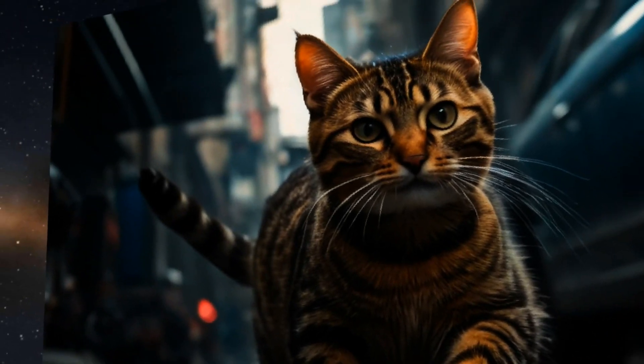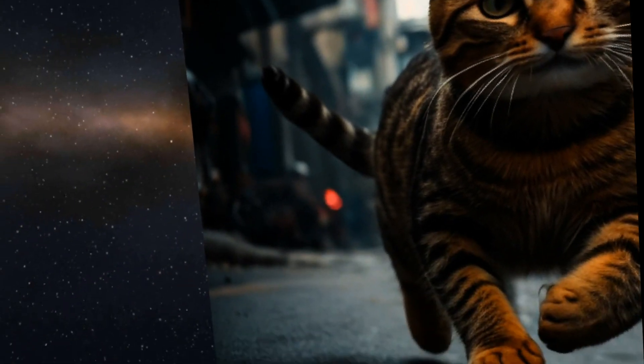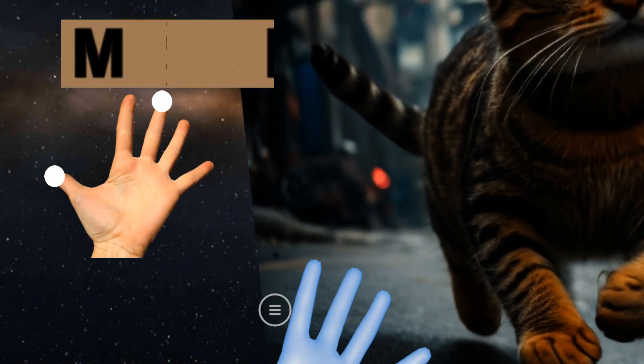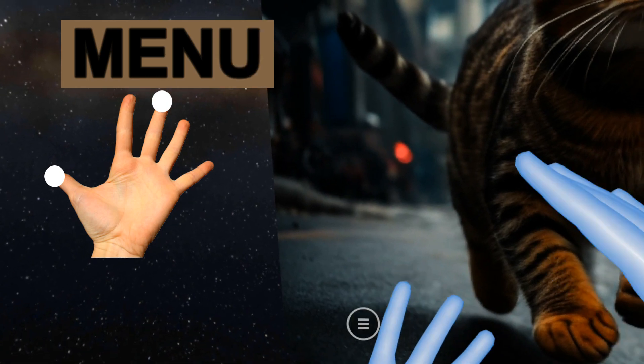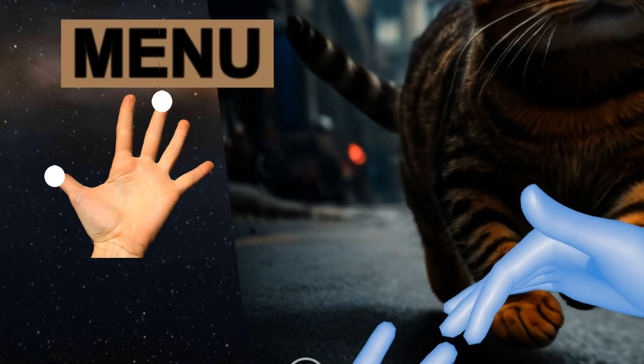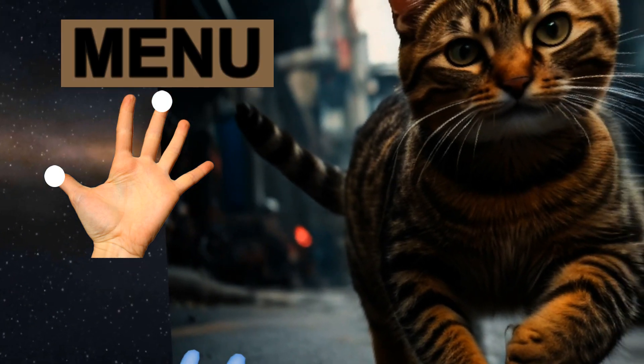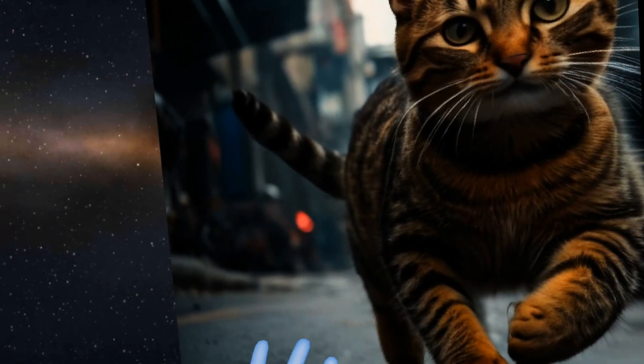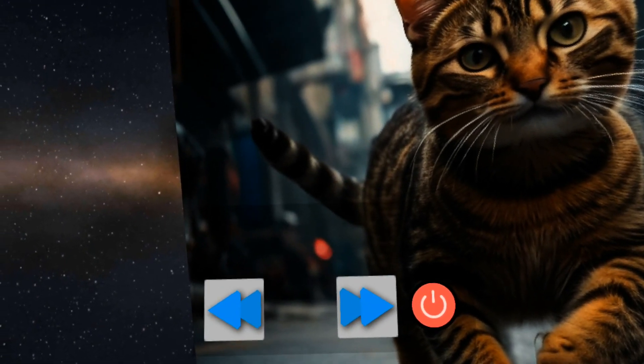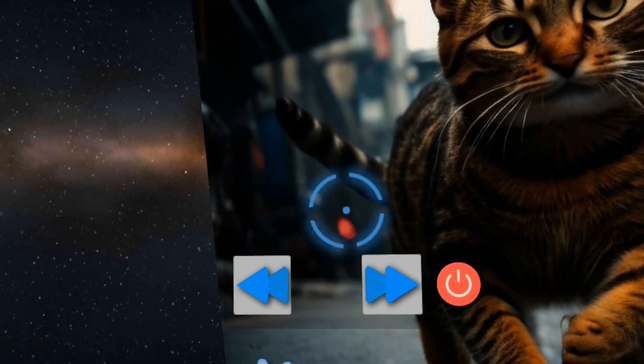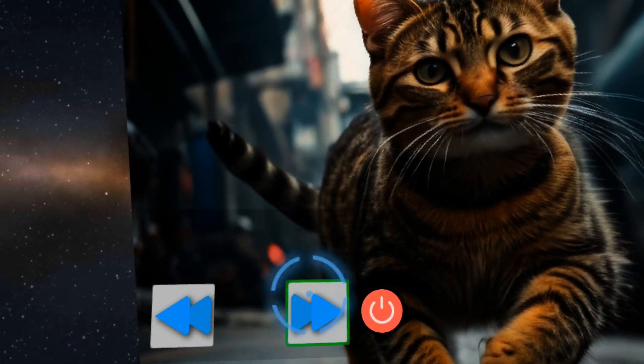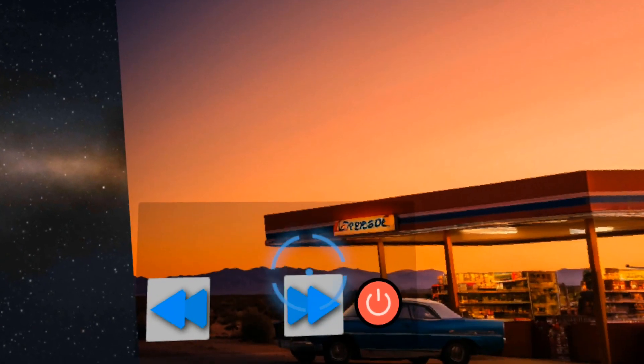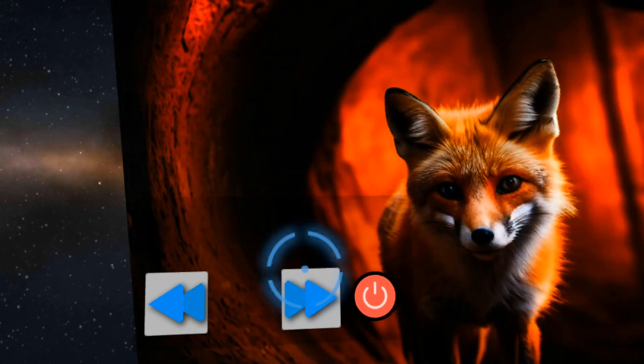And now if I want to bring up a little menu, I can touch my thumb and my middle finger together. And now I have a little mini player I can use to quickly adjust things.